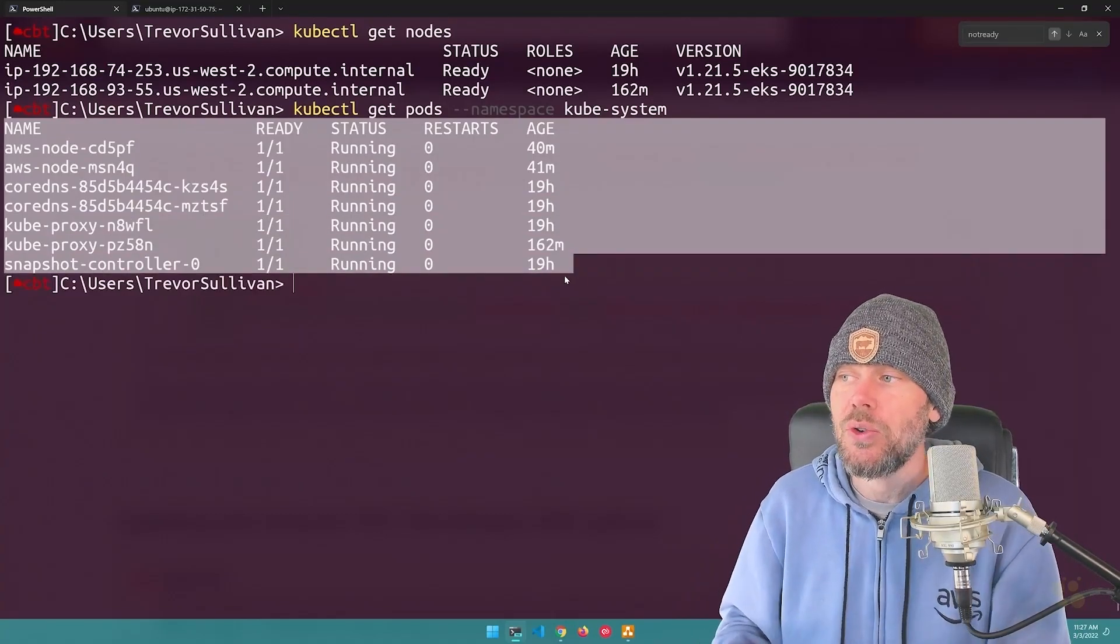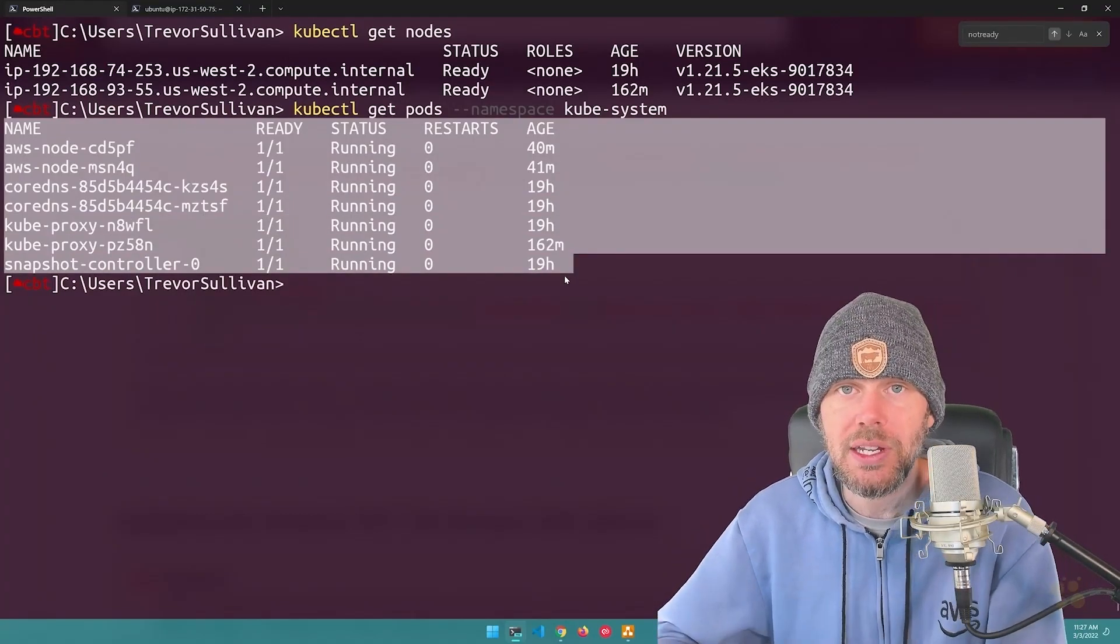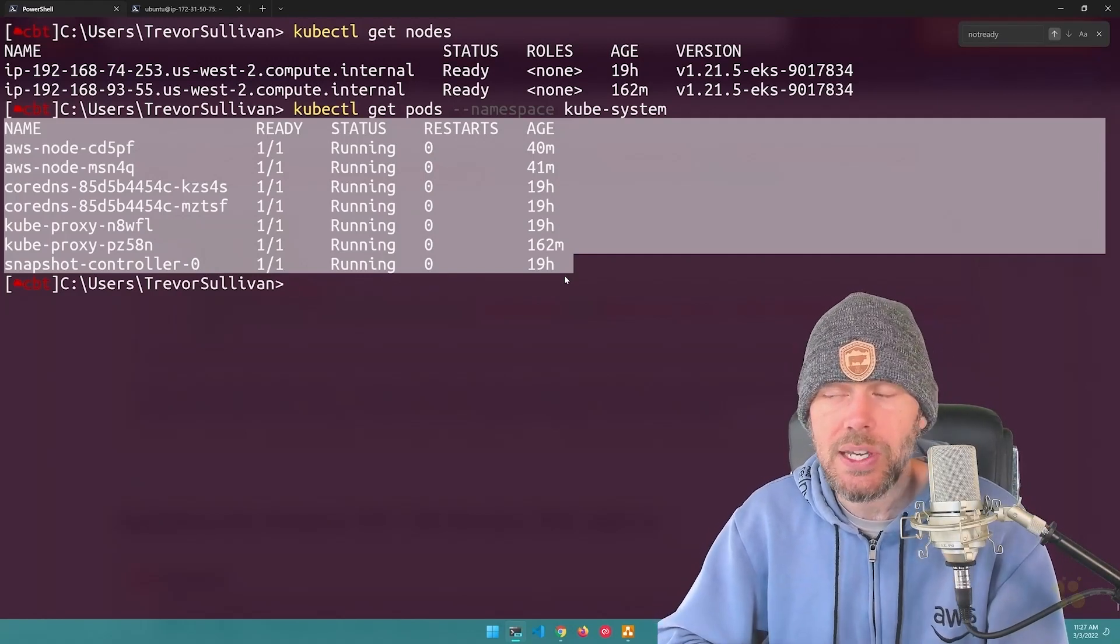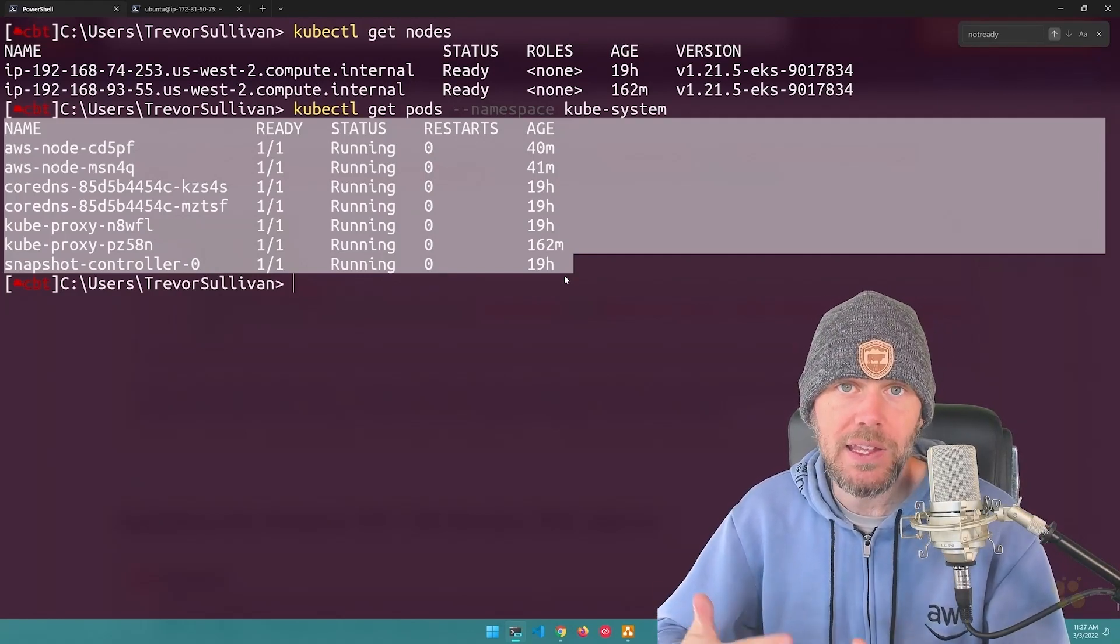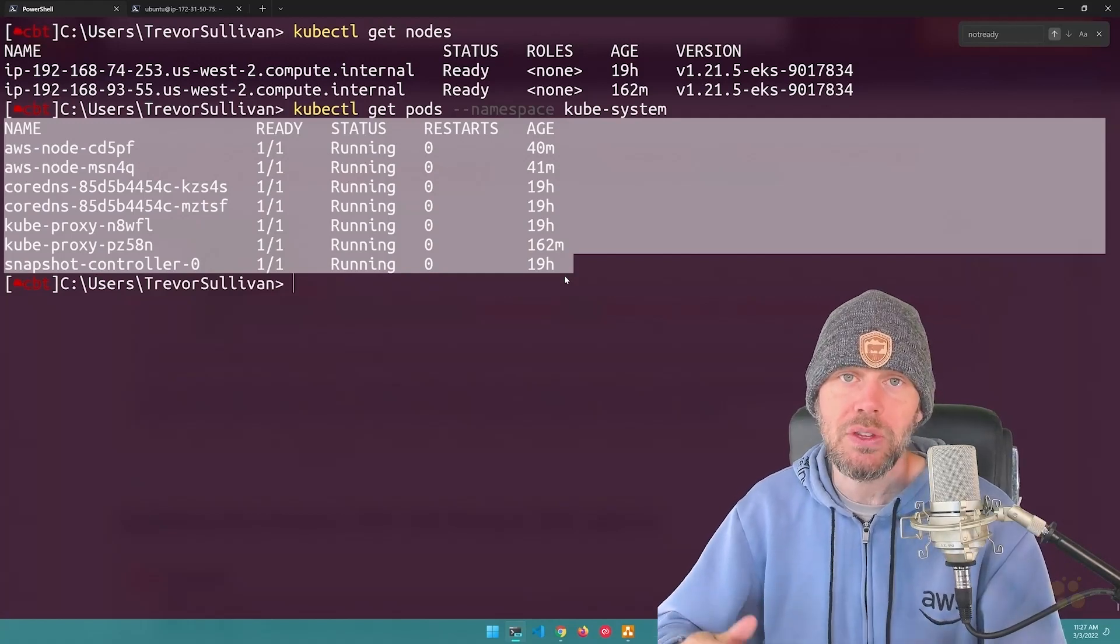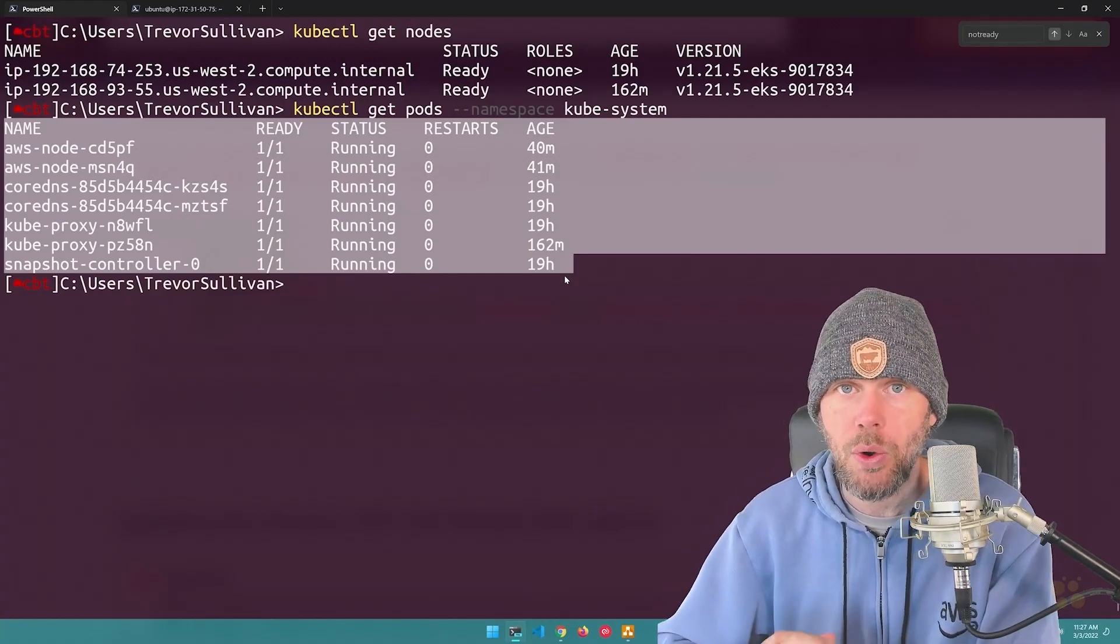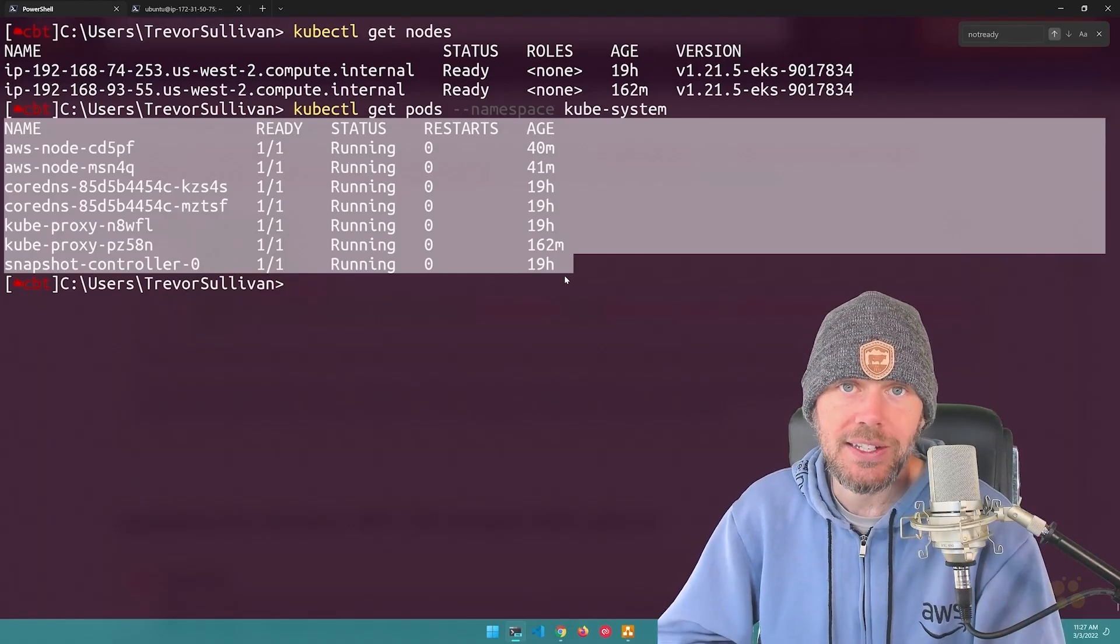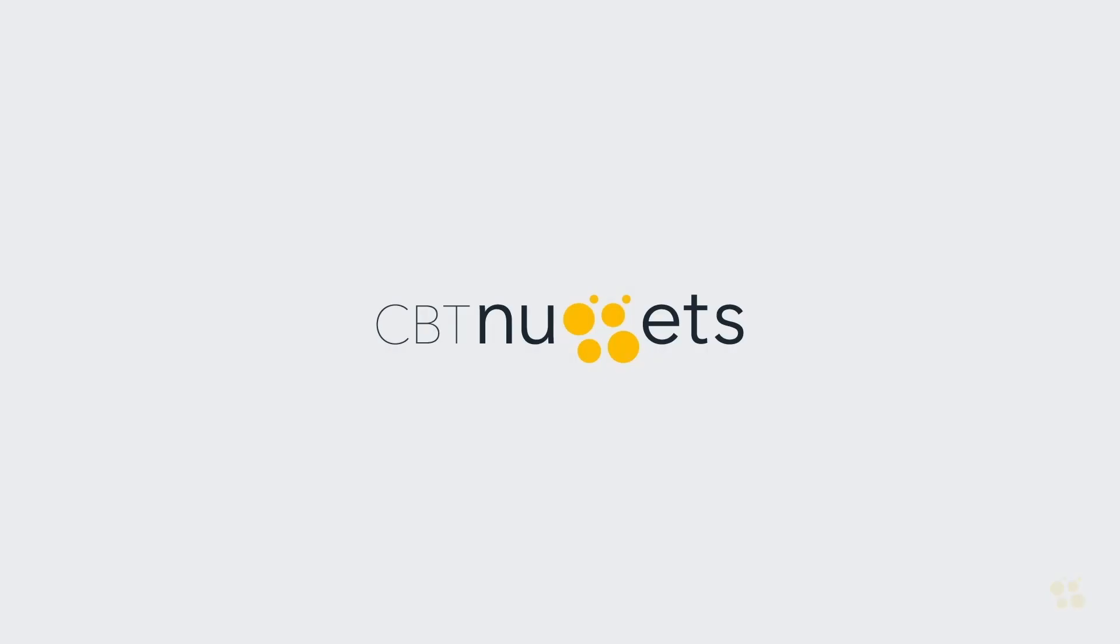So that's kind of the story behind this troubleshooting investigation that I did to get these nodes that were non-functional back into a healthy state and make sure that my cluster is going to work normally. I hope this has been informative for you and I'd like to thank you for viewing.